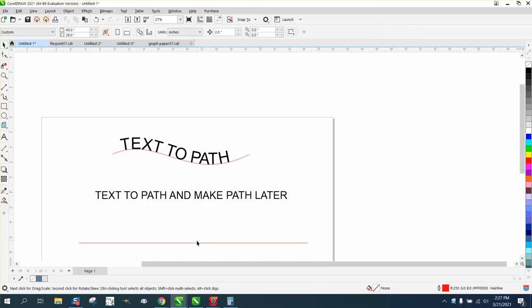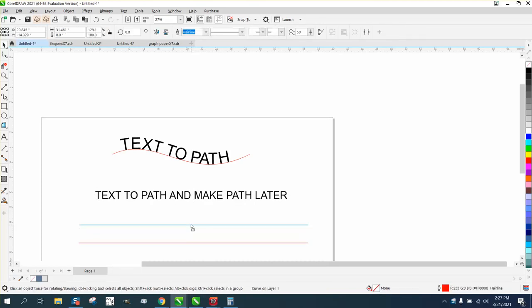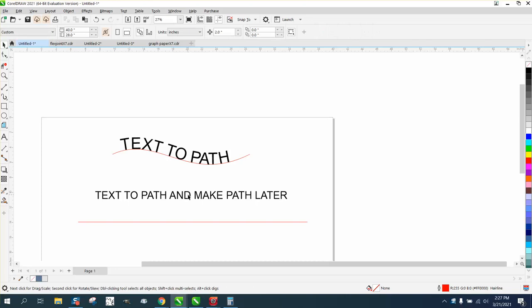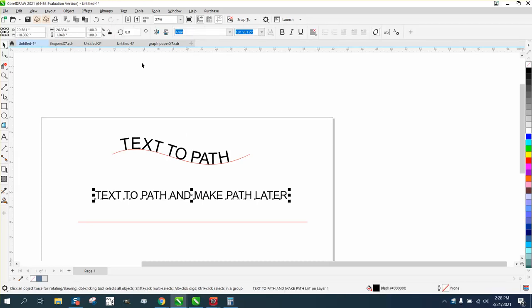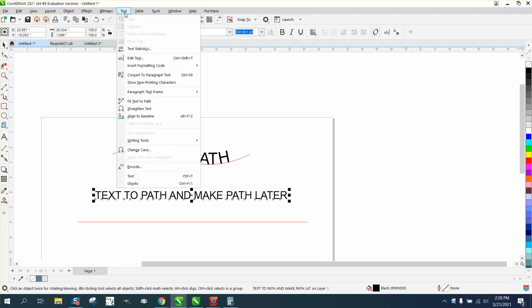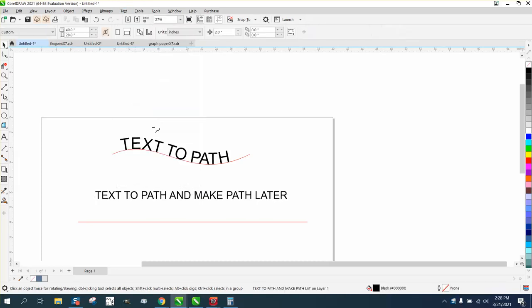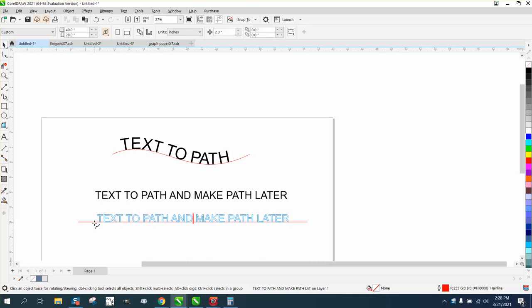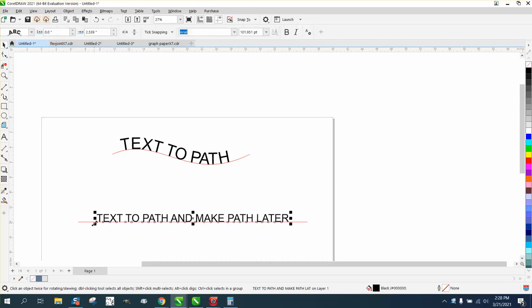What I'm gonna show you is: I've got just a straight line, just a two-point line, and I'm going to grab my text and go to text to path, click on it, and put it on the path.